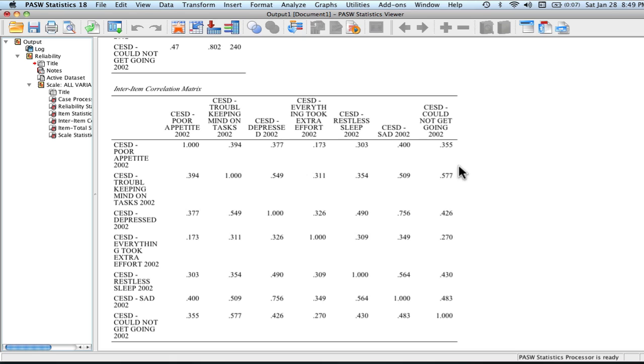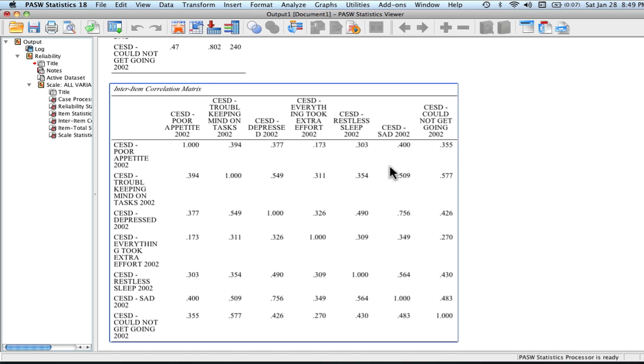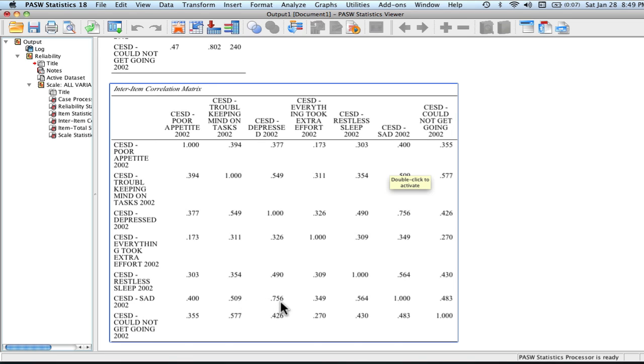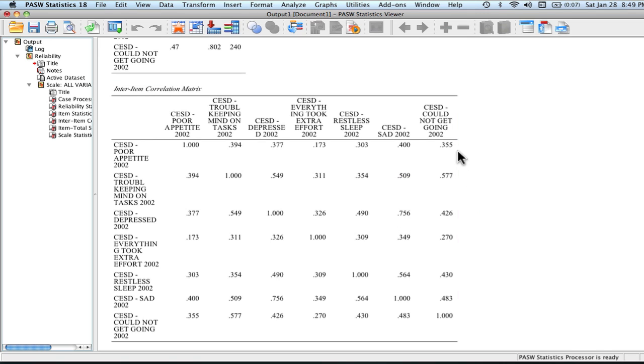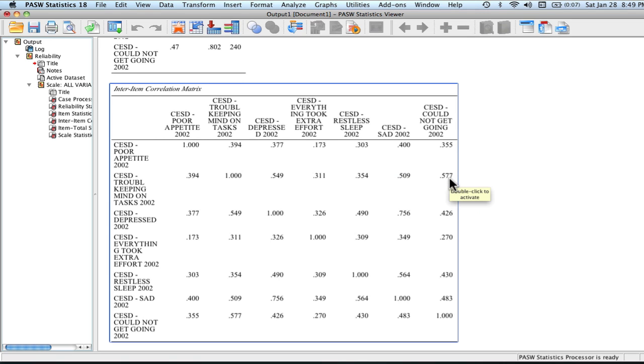If we look across, we might see that perhaps poor appetite is on the low end. We have some 0.3s and a 0.40. We also see this one's pretty high. We have our 0.5s. We have some 0.7s here. Everything took a little extra effort might be considered also low correlations - 0.1s, 0.3s, not getting too much higher than a 0.35. We see that there are some high correlations here, particularly high correlation here and high correlations here. The two items that might be not tapping into the construct as well as we'd imagine are perhaps poor appetite or everything took a little extra effort.